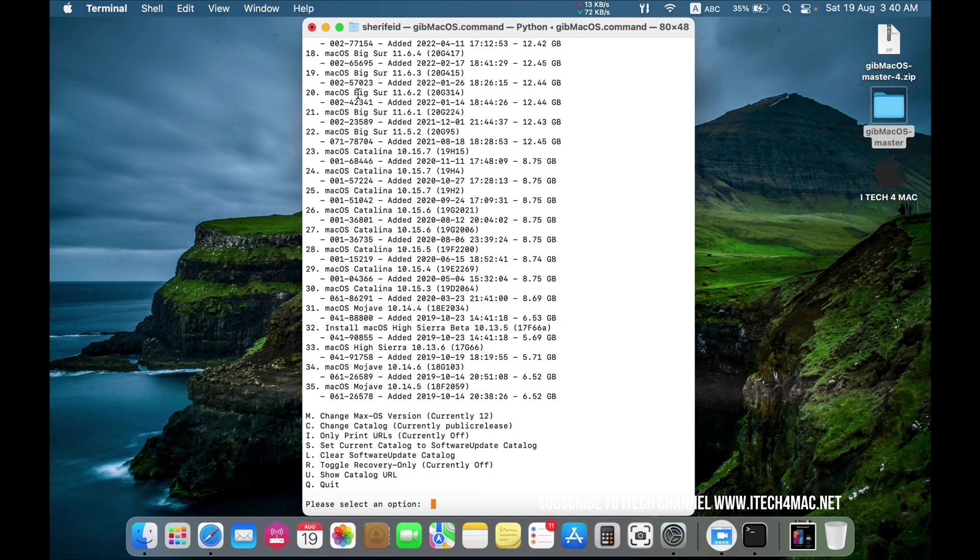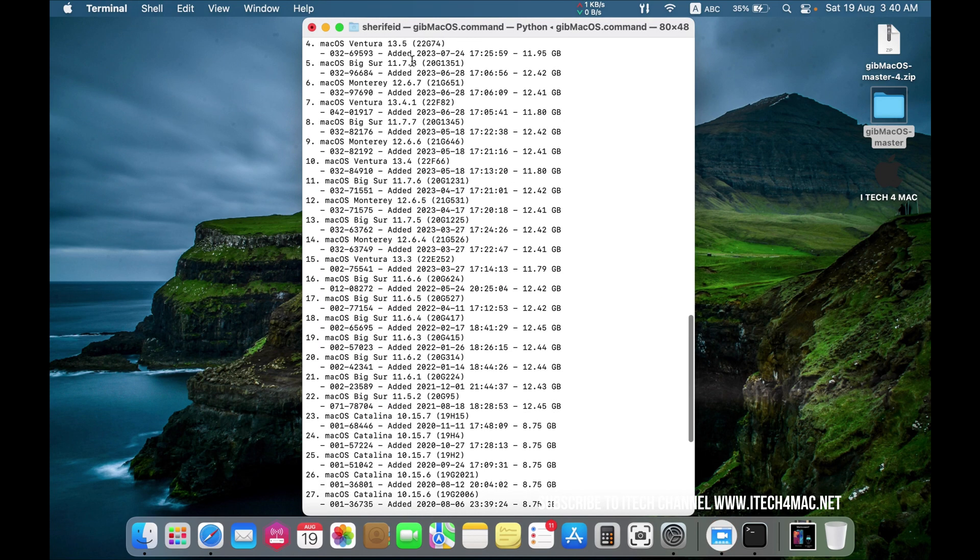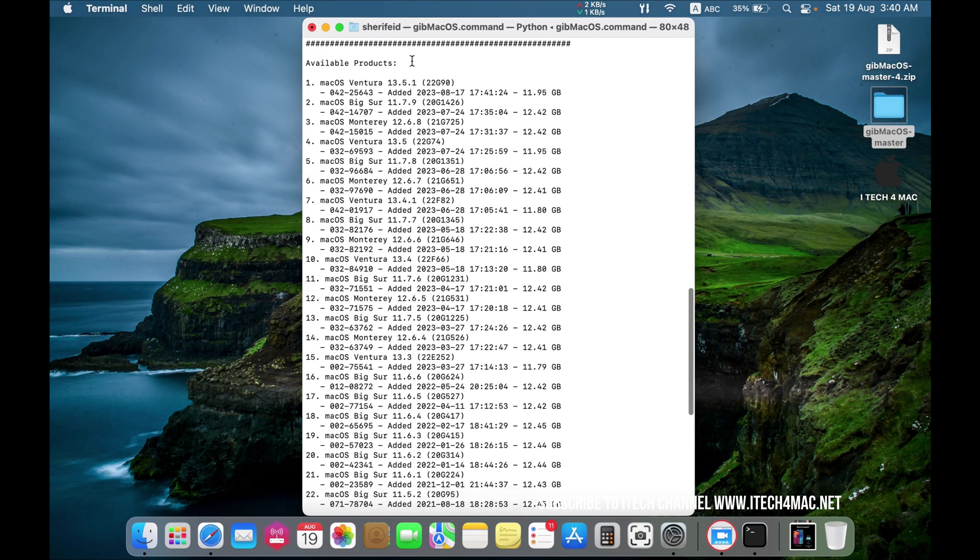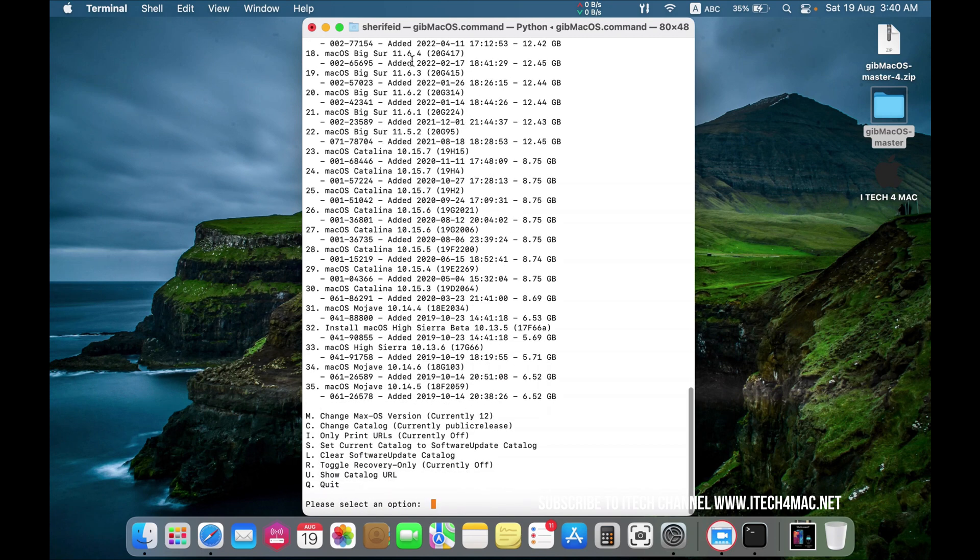You can download any one of these, but we are targeting Mac OS Sonoma.